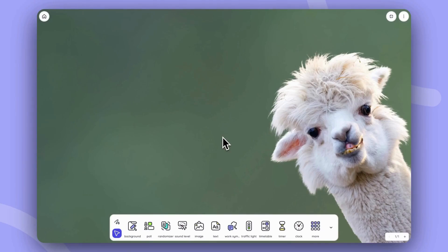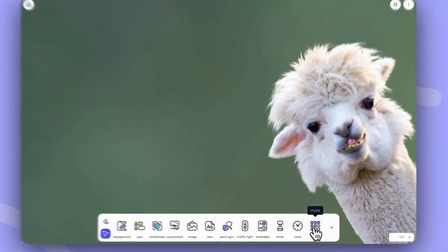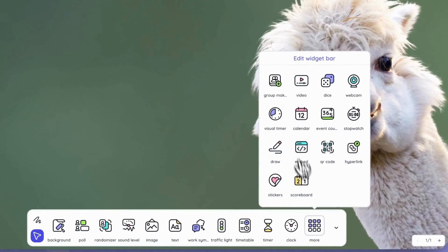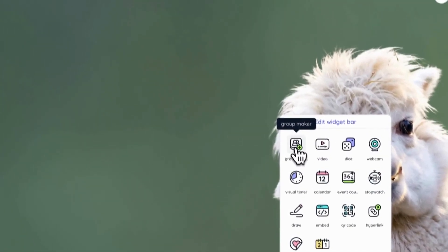If you take a look at the widget bar here, you can click on the More button to locate and activate the GroupMaker widget.